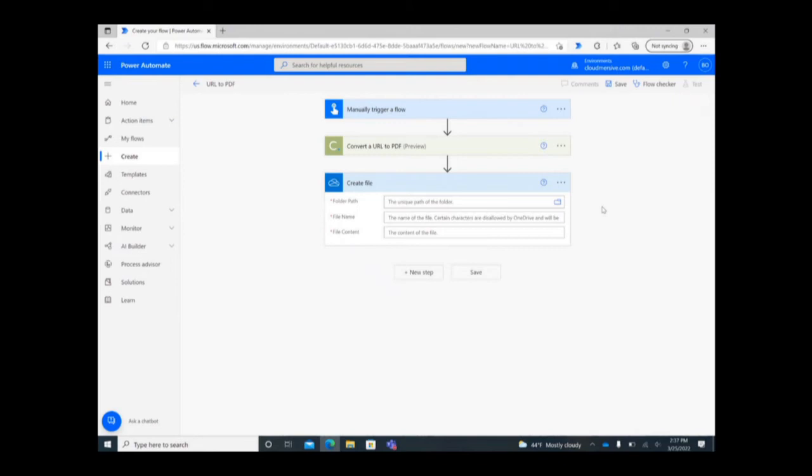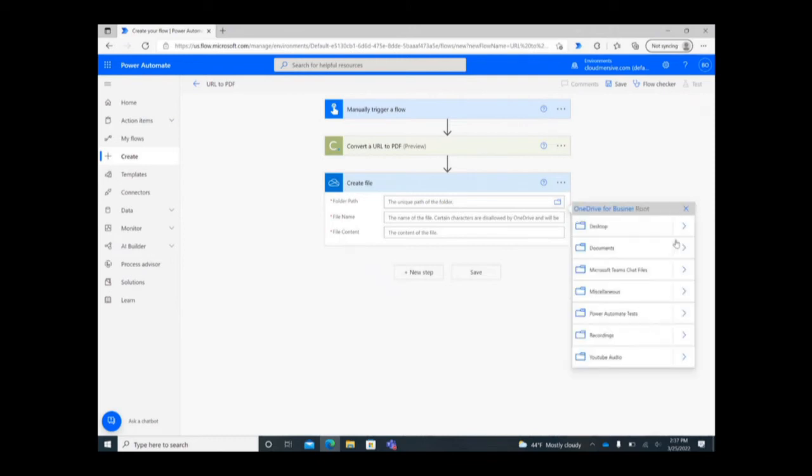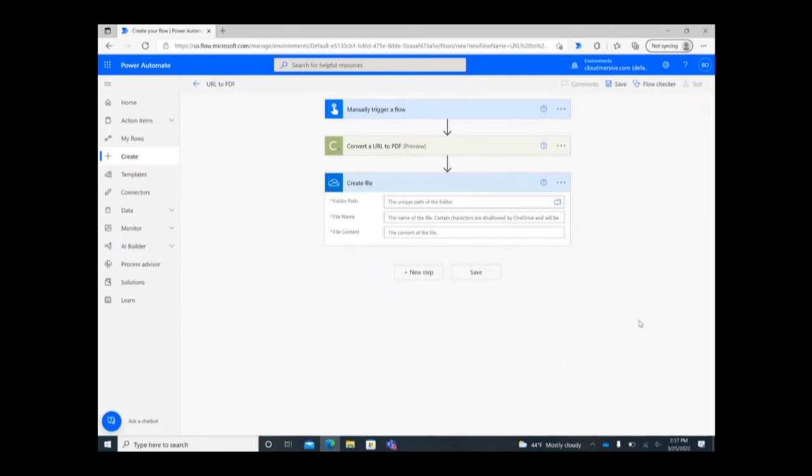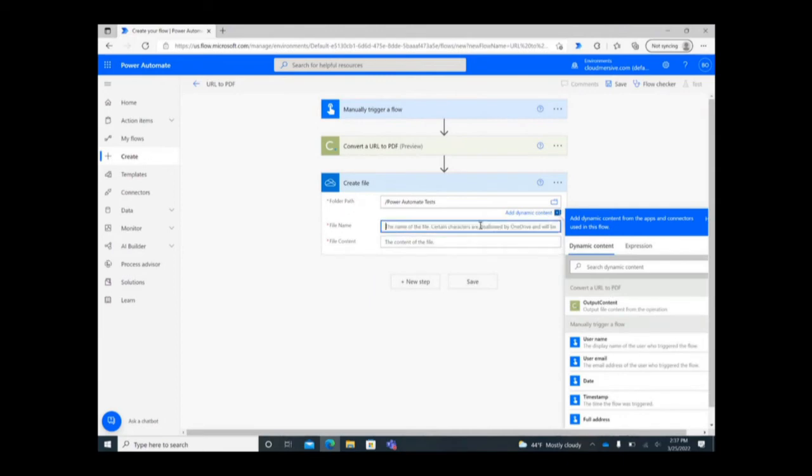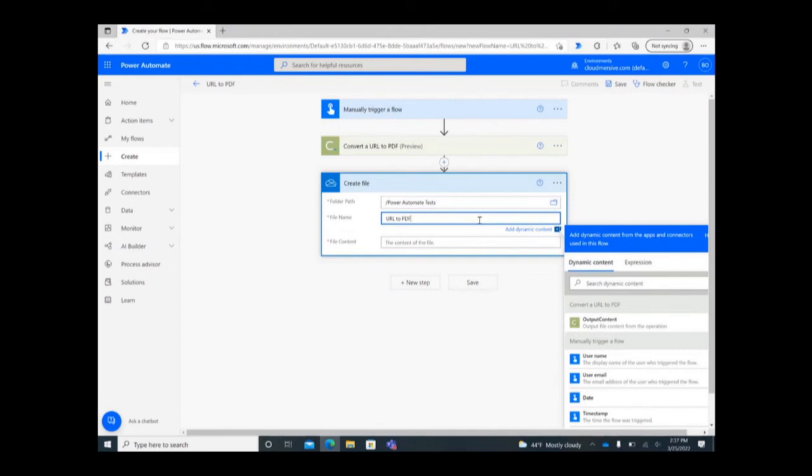Once selected, you can begin to fill in important details about the new file. First, choose your new file's destination folder by clicking on the folder icon to the right of the folder path search bar and navigate down the list. Next, give your file a name and remember to specify that it's a PDF file.